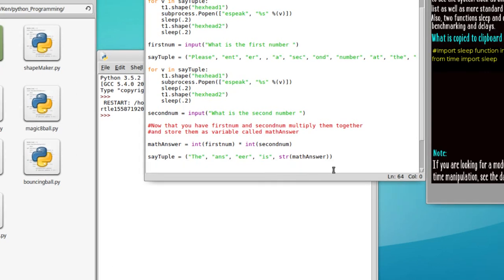Here is the final challenge for you — I'm going to leave you with this one without giving you the answer because you should be able to figure it out. If not, your instructor is right there so don't worry about asking them. Make the program say the answer, and there's a particularly interesting challenge: if your math answer is long, see if you can figure out how the little mouth keeps talking for the entire length of the answer.